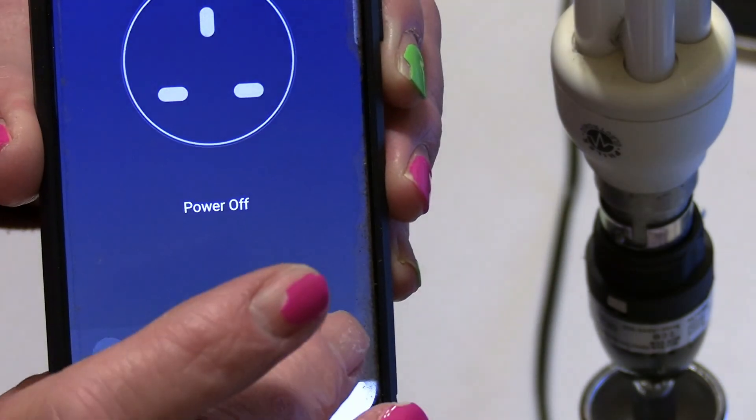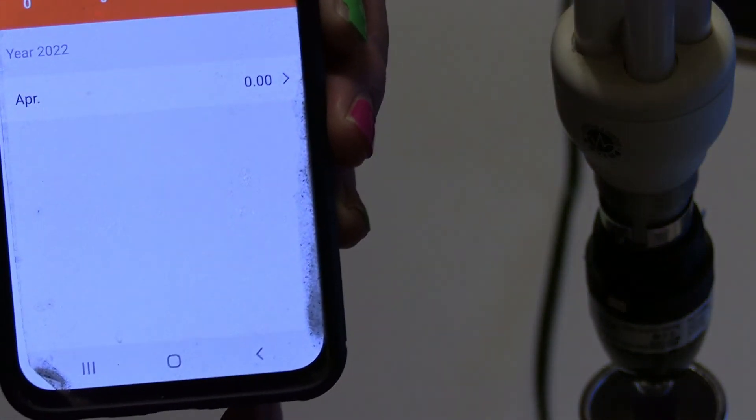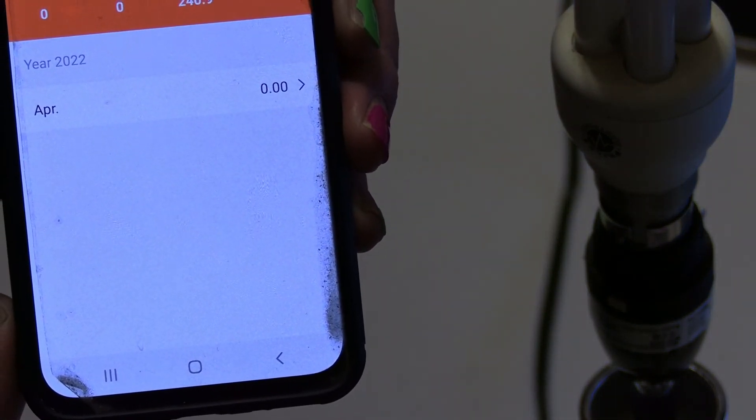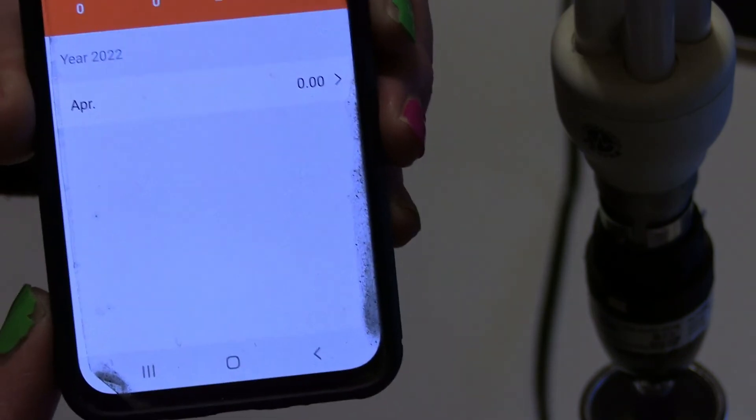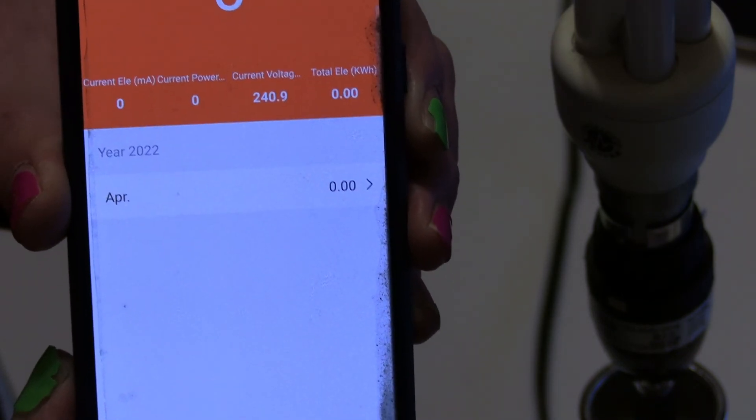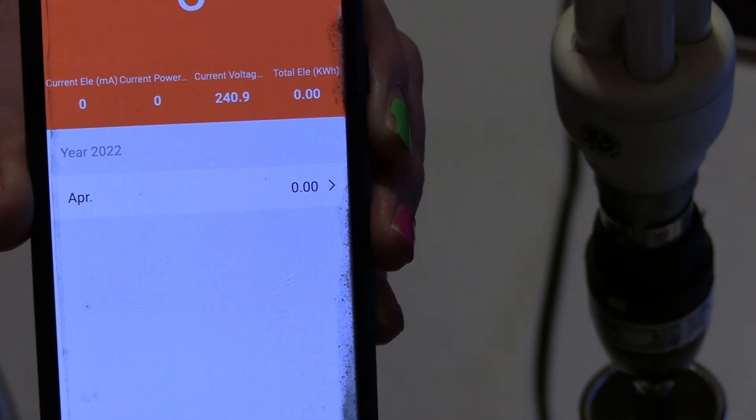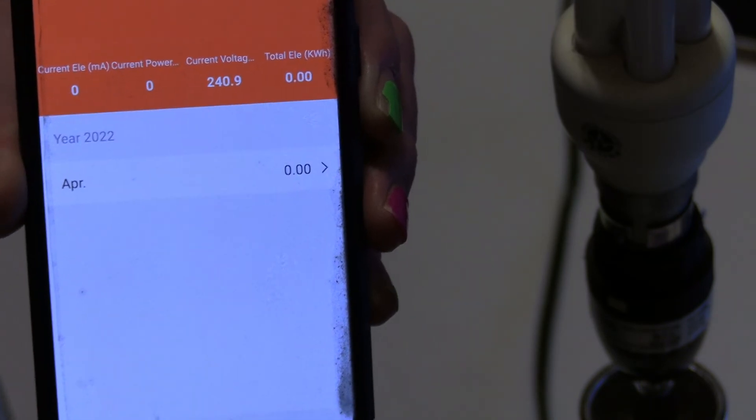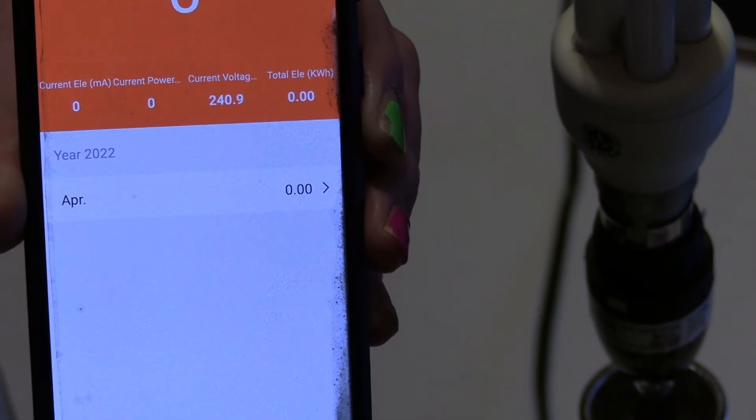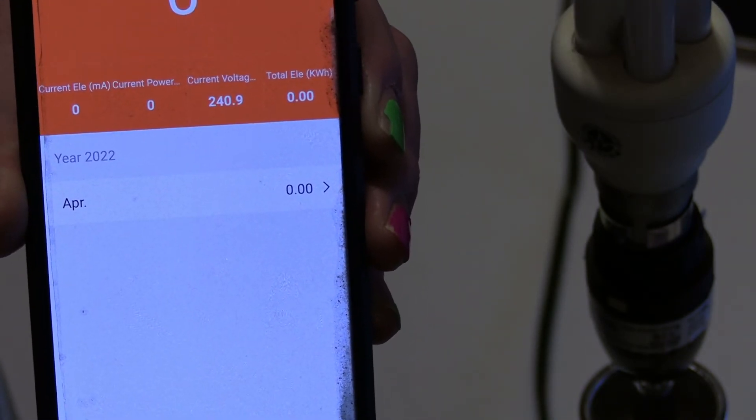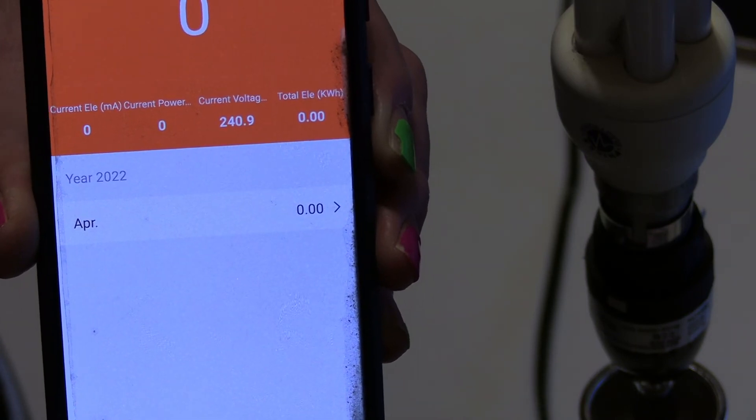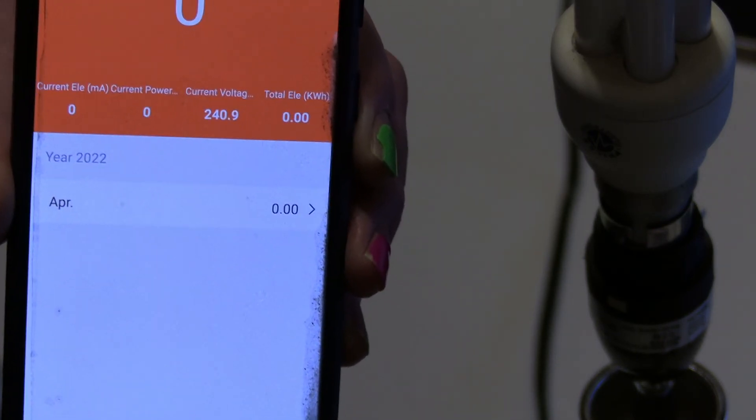But the really interesting bit is if you go down here, it tells you how much the device is using. You can do this on any device. Because the light hasn't been on for that long, it tells you how much electricity the device is actually using. I think it's really cool.